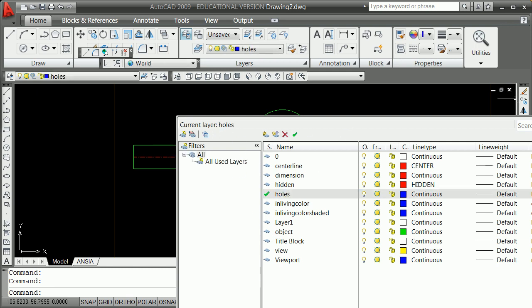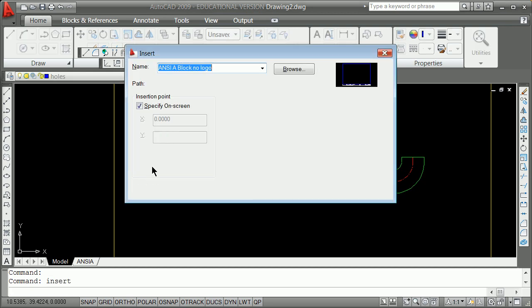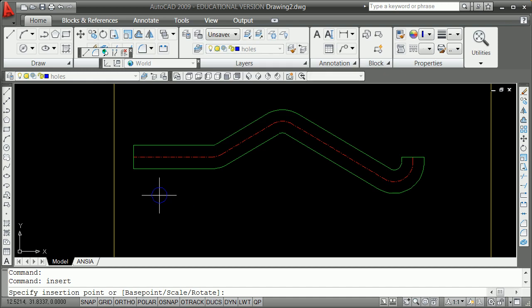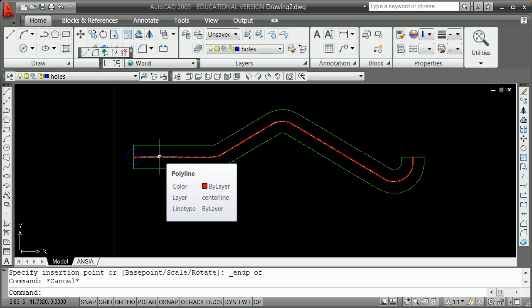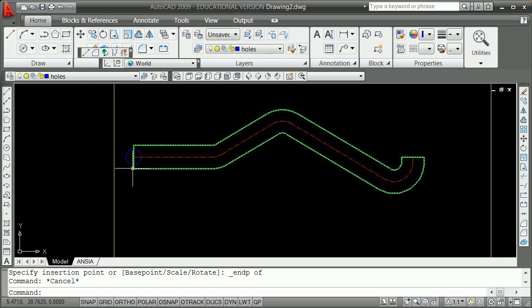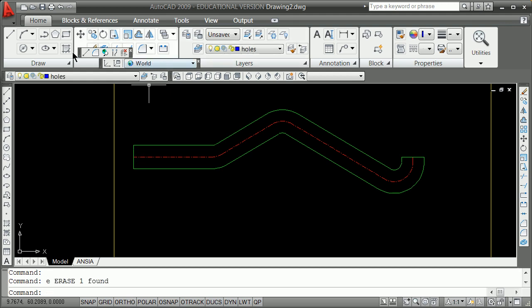The opposite of a block command is an insert. I can do an insert, find 'hole,' specify where it's going to go — shift right-click at the endpoint there. Now that's one hole. But probably if we're trying to lighten this up, we'll be putting a series of holes using the measure or divide command. If this is 40 across, I might want a hole every 6. Here's how we do that.